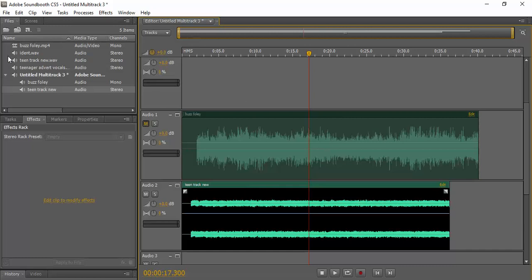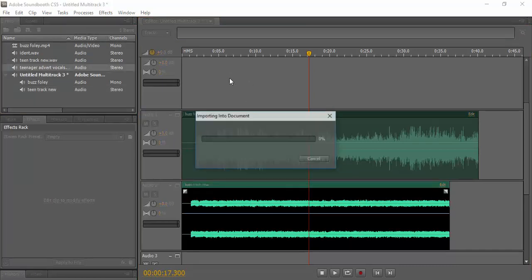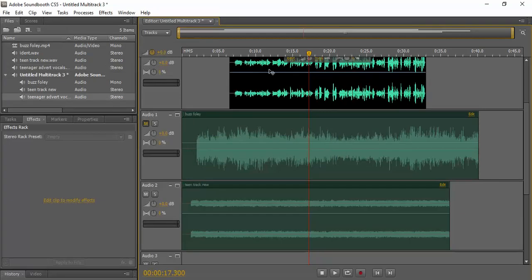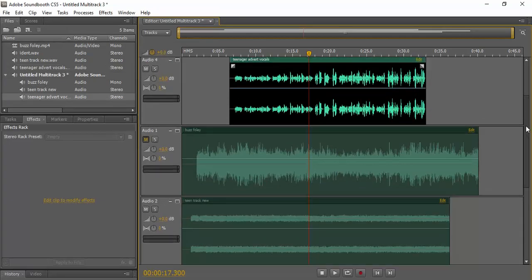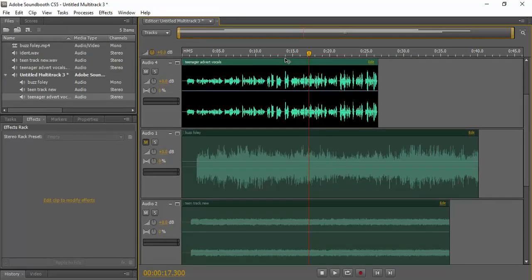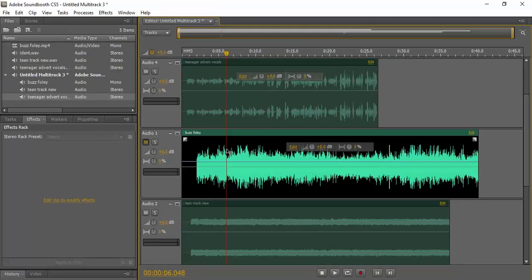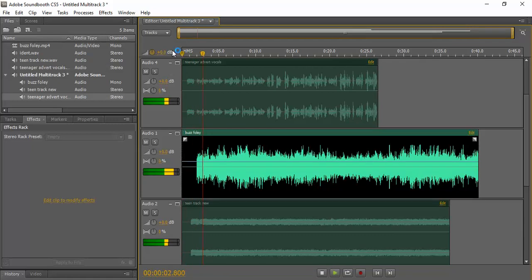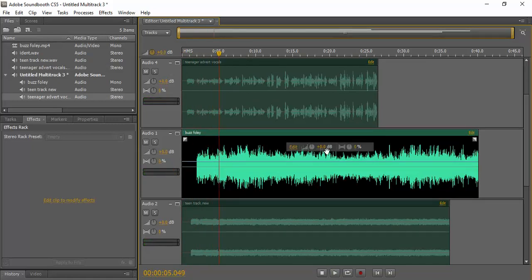And then I'm going to add in my vocals. Now this is all going to drown everything out. It's just going to sound like this when I play them all together. Clearly there's a lot of editing to do.